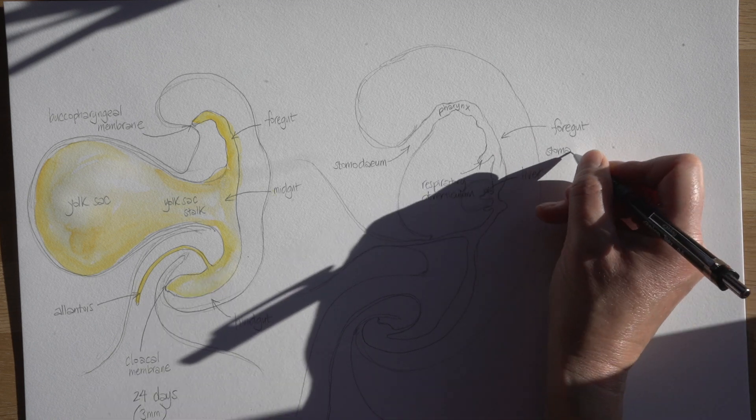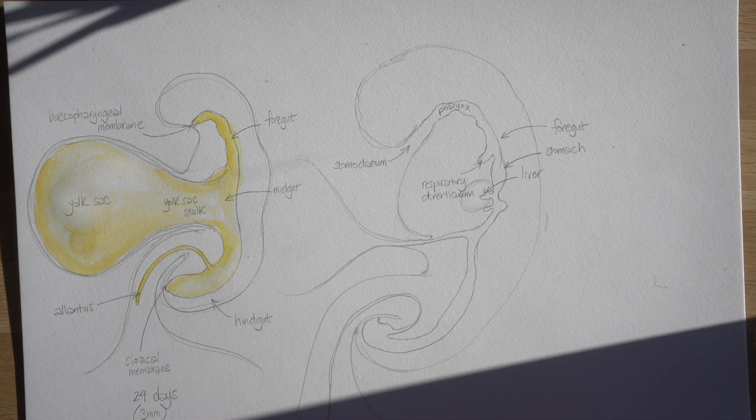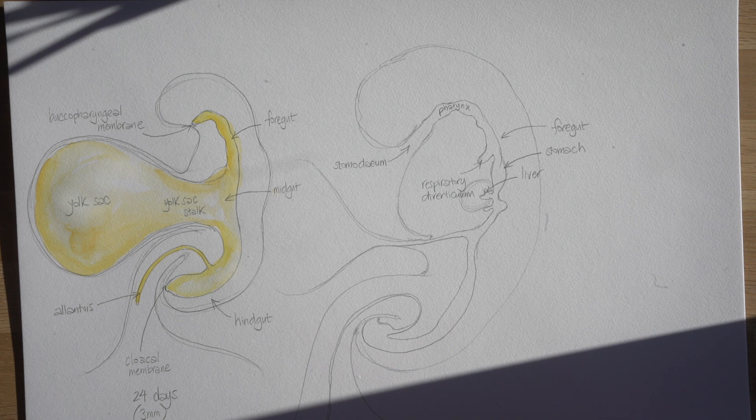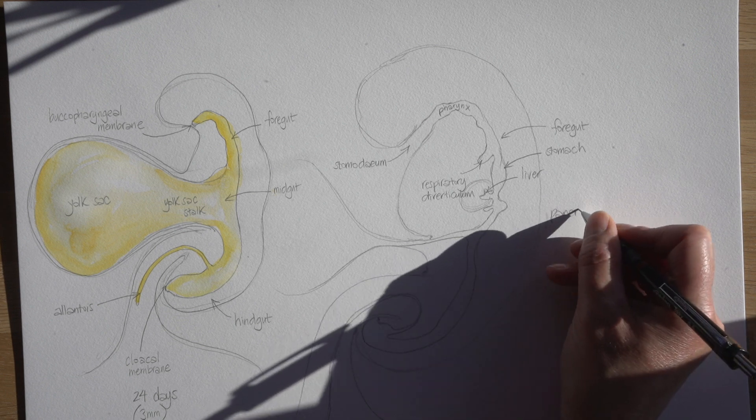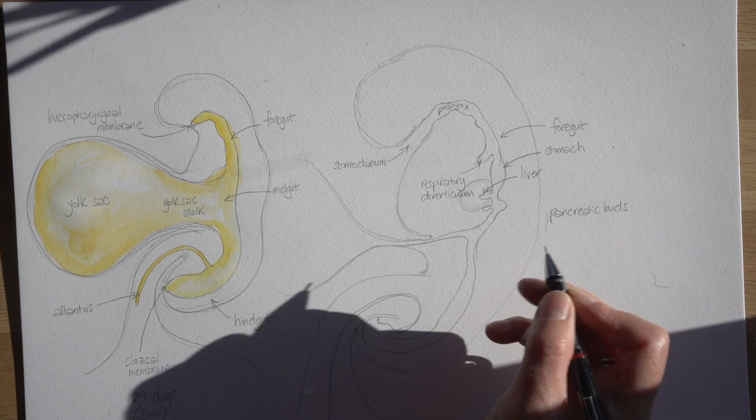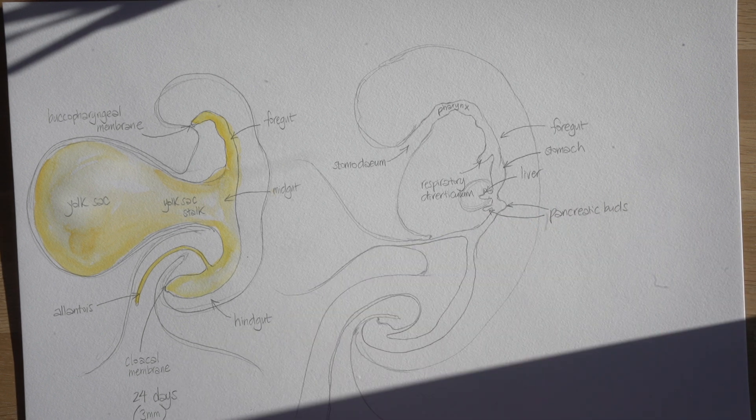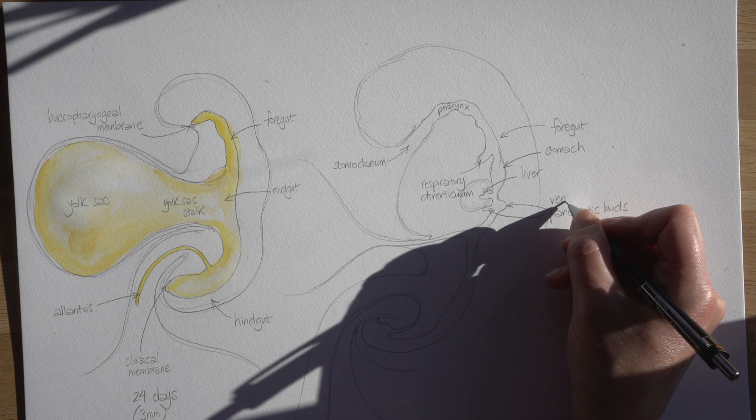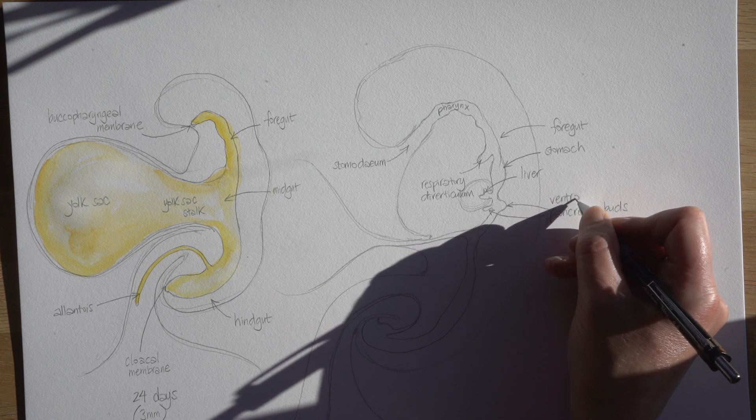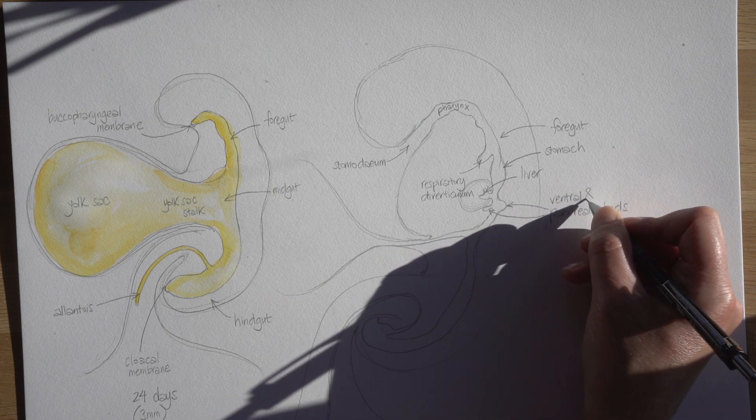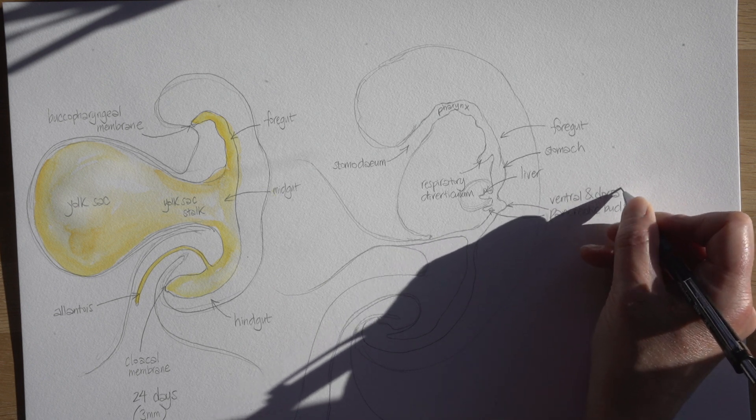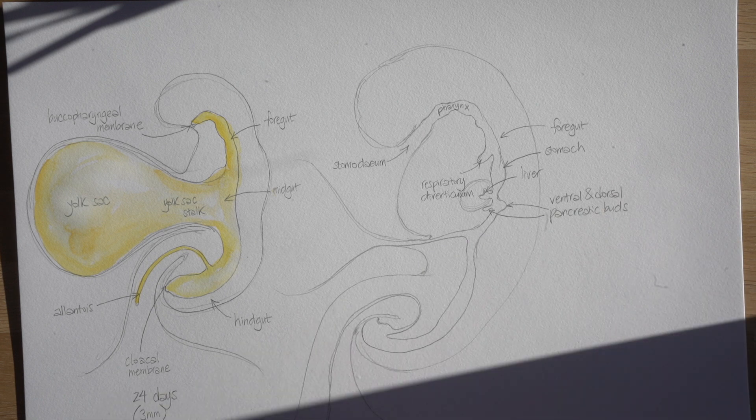We've got the stomach starting to swell, the liver is starting to form again as an outpouching from this foregut, and then we've got a couple of buds which eventually will join to form a pancreas. There's one pancreatic bud off the front of the gut and one off the back, so a ventral and a dorsal pancreatic bud.